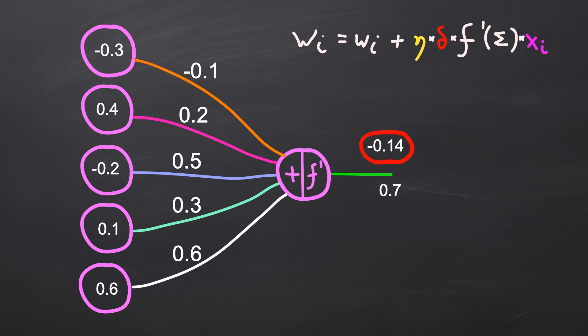The red delta is the neuron's propagated error. Because the neuron returned output from the activation function, we need to know how the function changed based on the input to adjust the weight correctly. This is why we use the function derivative. Finally, we need to consider the neuron input value. A large input value means it contributes more to the final output and requires a bigger adjustment. The sum symbol, like in the forward path, represents the weighted input sum.